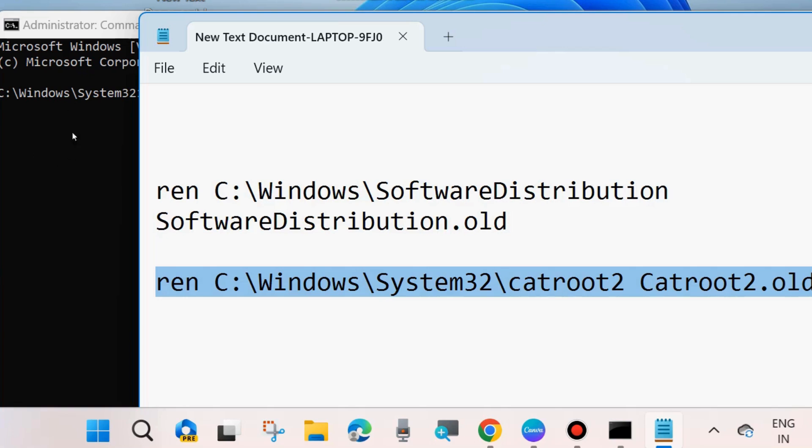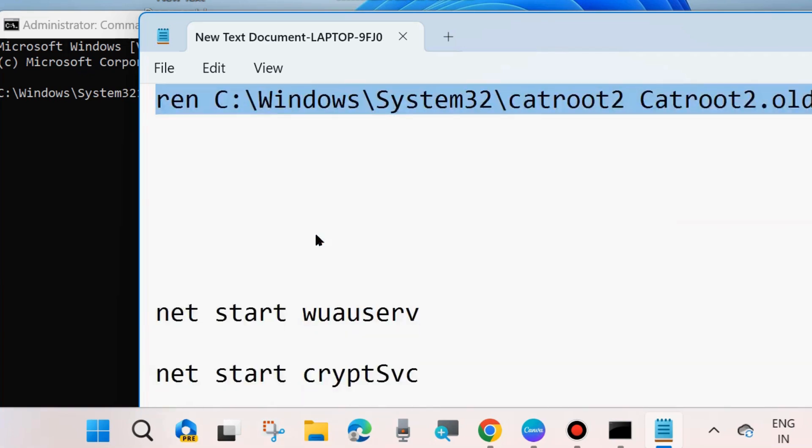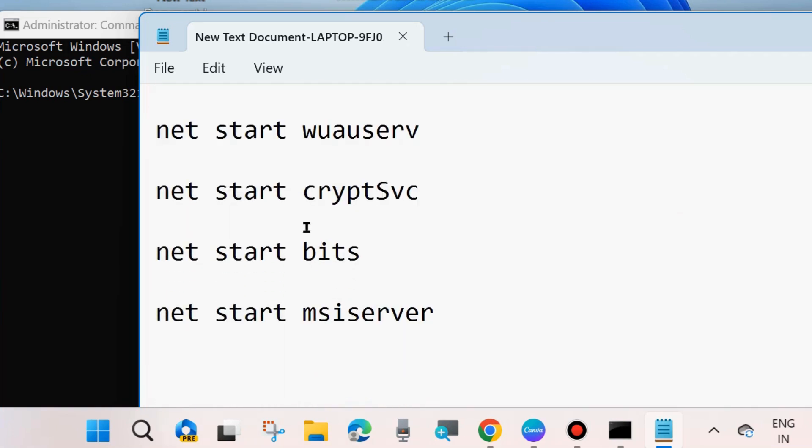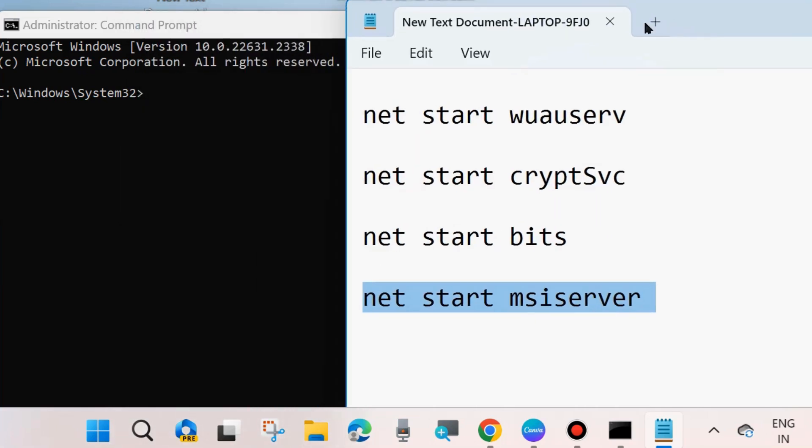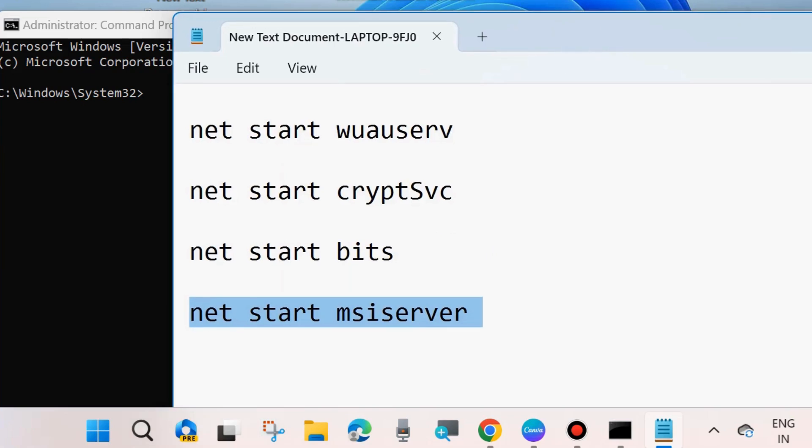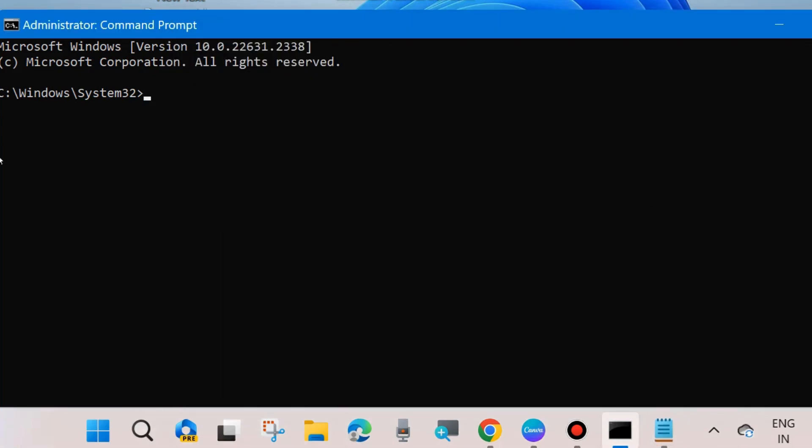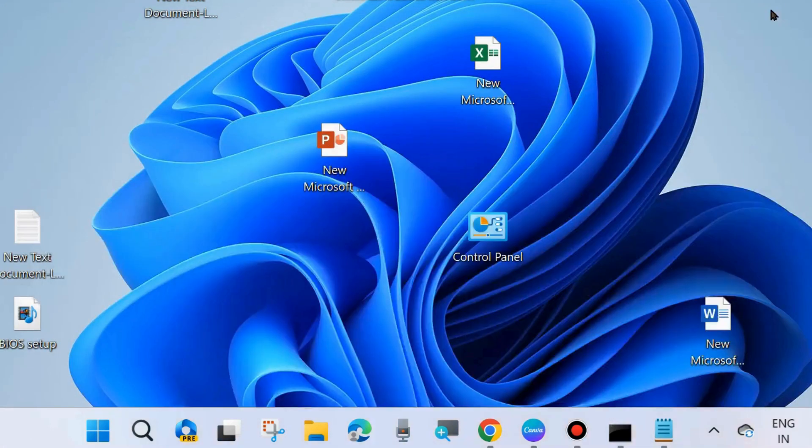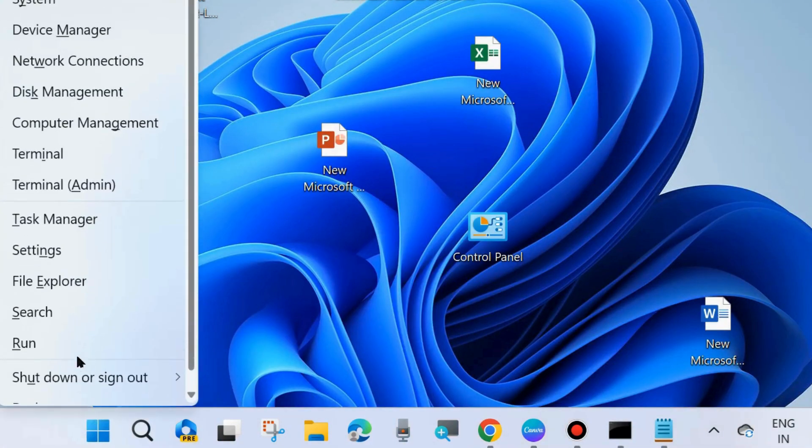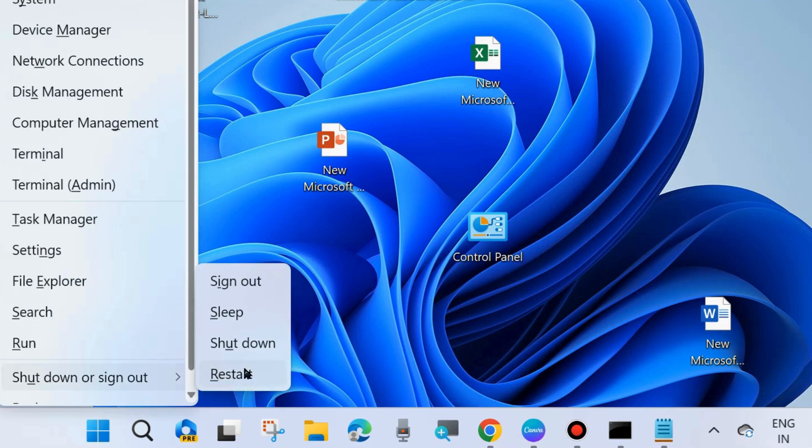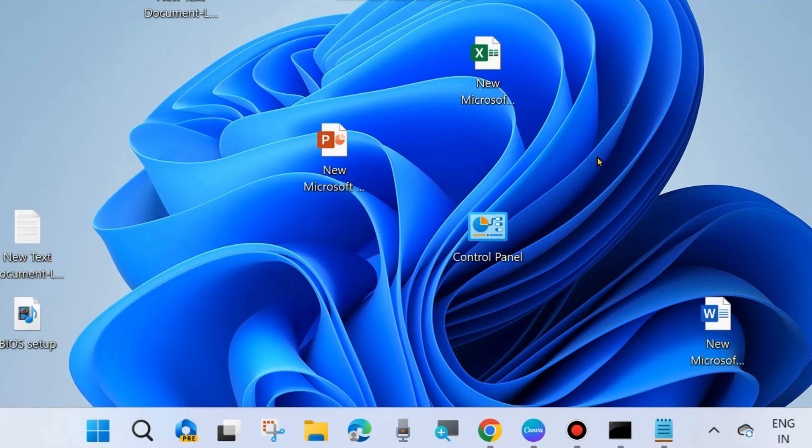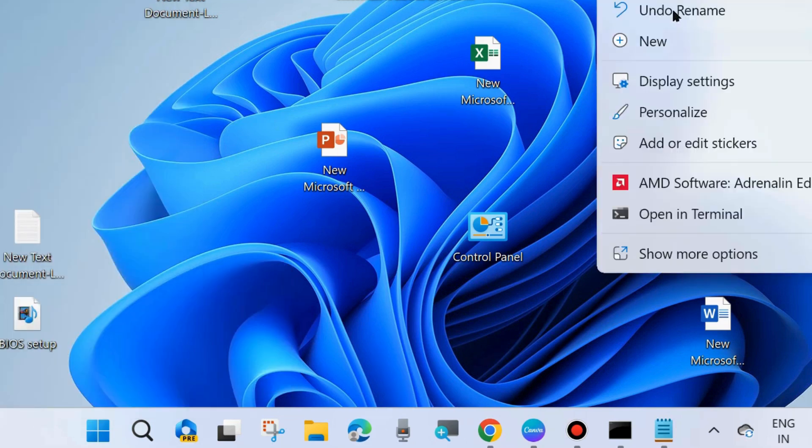All command paths will be available in my video's description box. You may copy from there. Thereafter, start all four services which you earlier stopped. Execute all four commands again to start services. After that, restart your system and check whether your error is resolved or not.